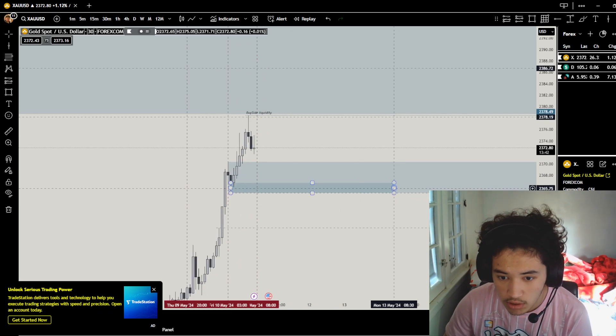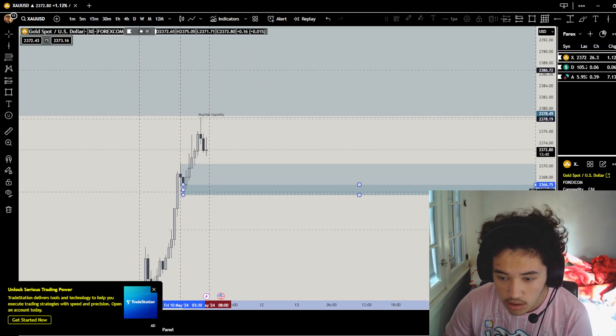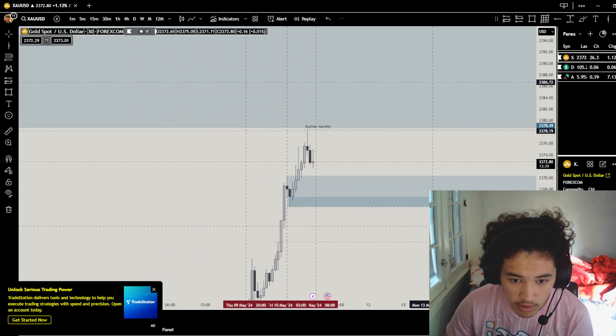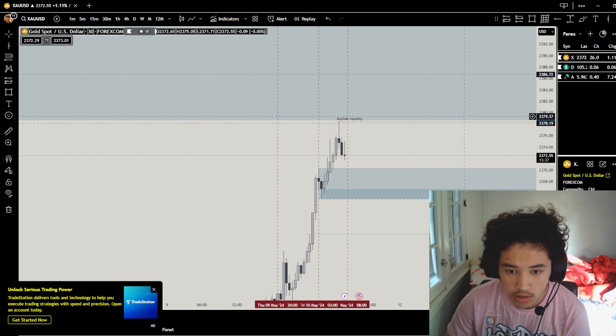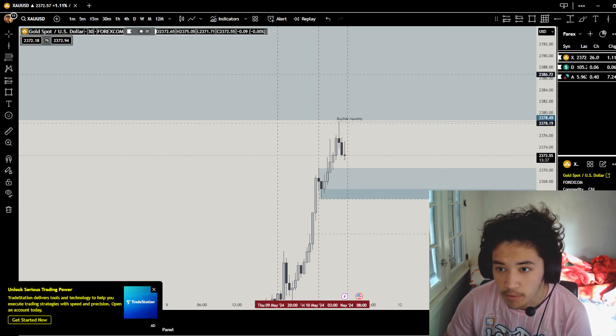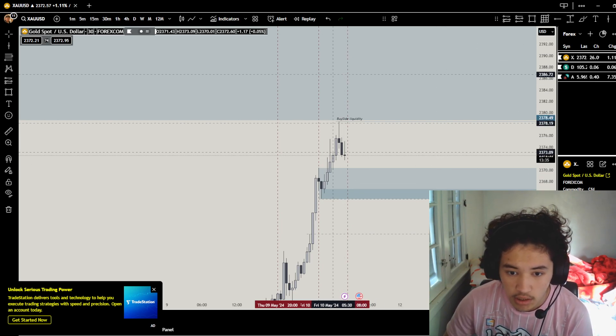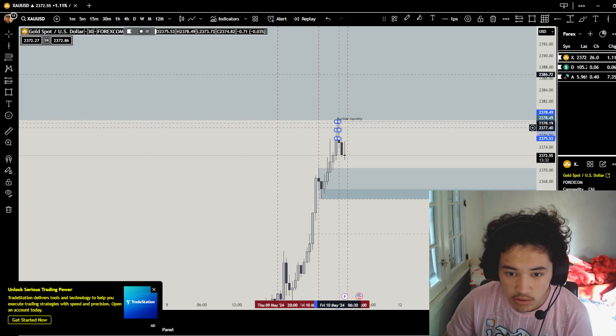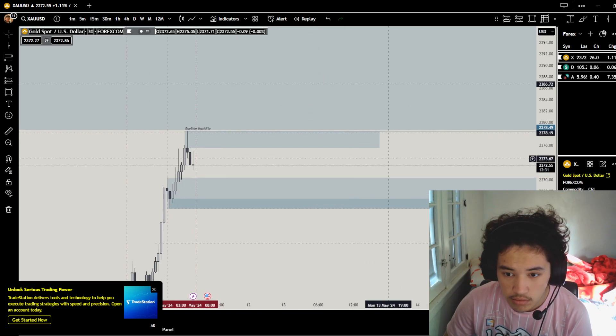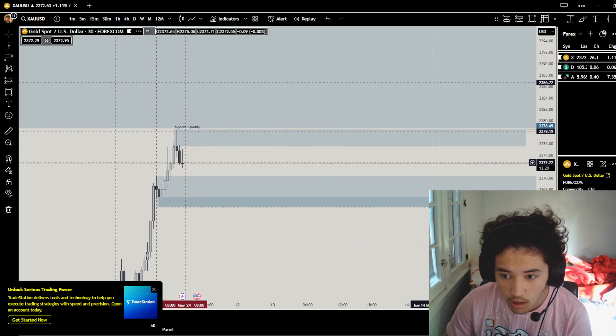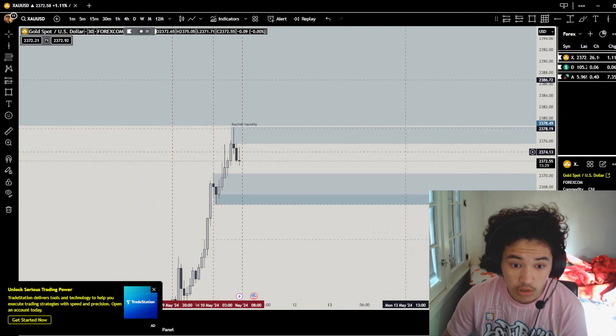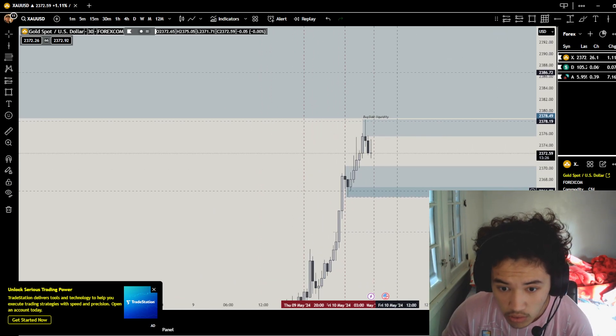So this right here would be a great retracement down to this darker gray box. This is a great box, it's a great zone to get into. And we have this that we could retrace to. What we could do is on gold, since I'm bullish, we could go sell from here.